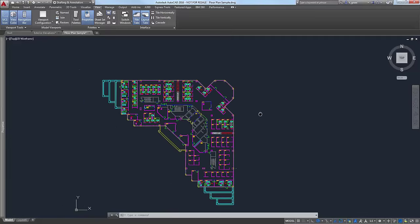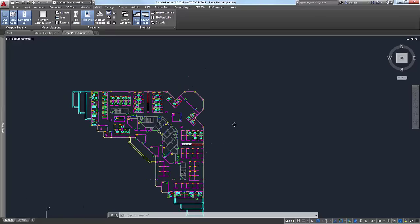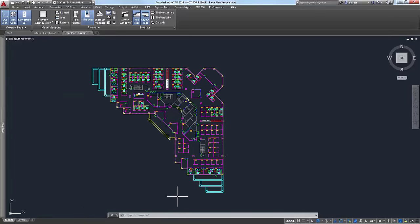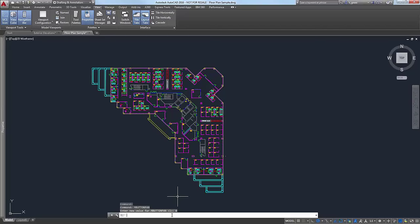An interesting thing is you can turn off this feature with the middle mouse button by entering MBUTTONPAN. By default it's at 1, which allows you to use the middle mouse button to pan. If you set it to 0 and turn it off, it will revert to O-snaps.